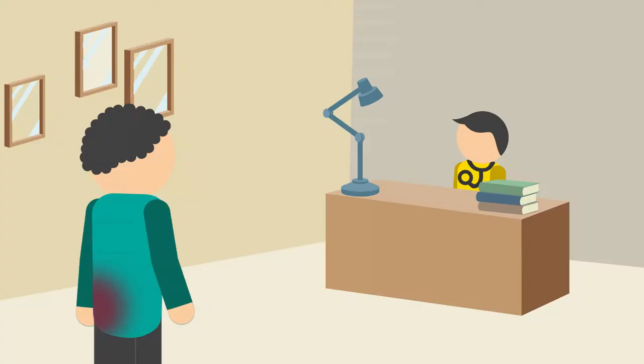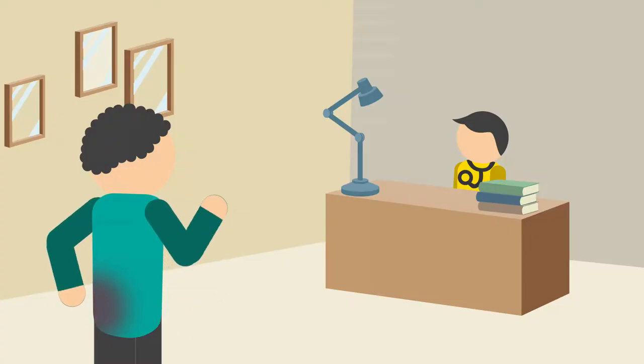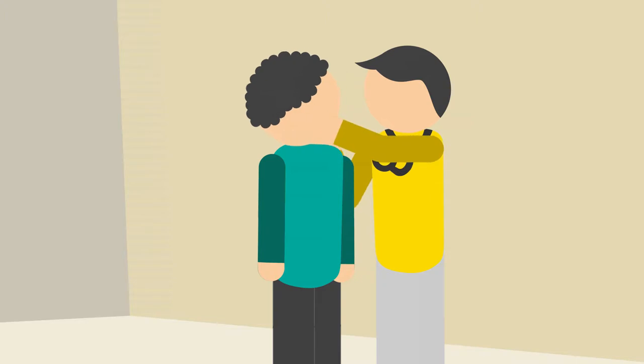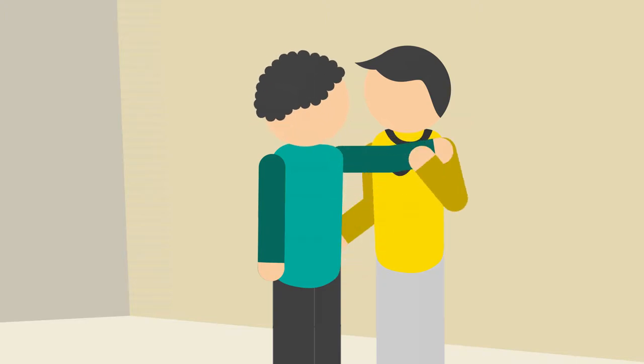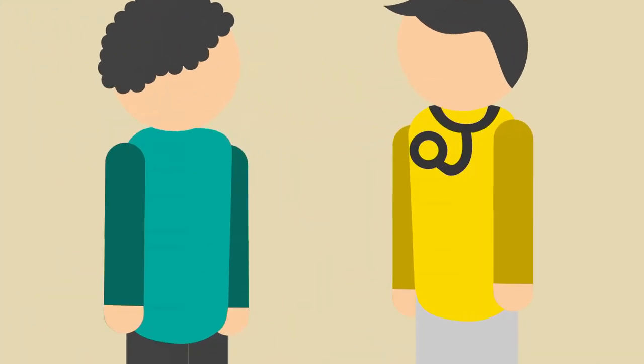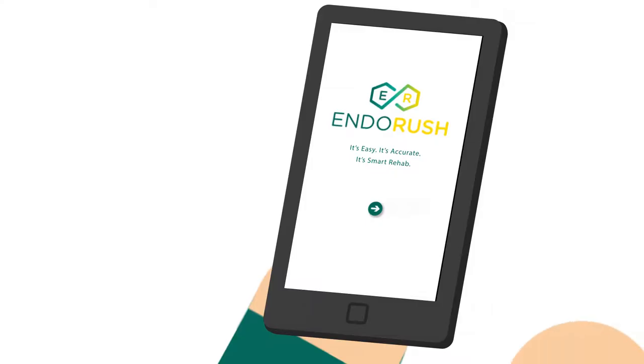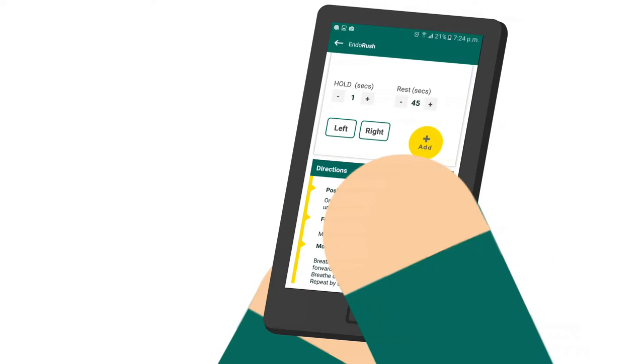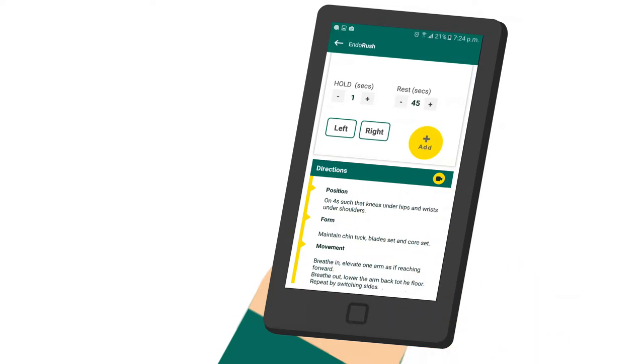So Anil visits his physiotherapist who quickly determines the problem and explains exercises and prescribes them using the EndoRush app.